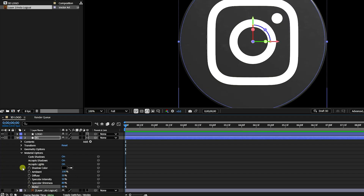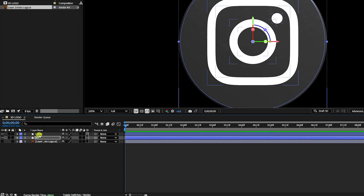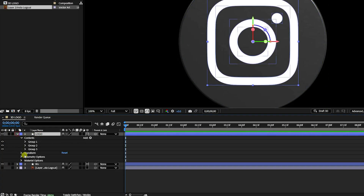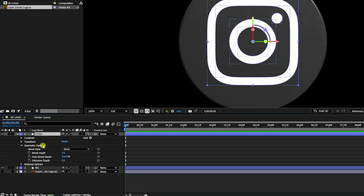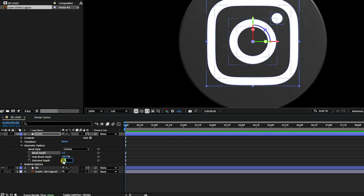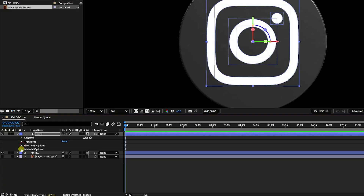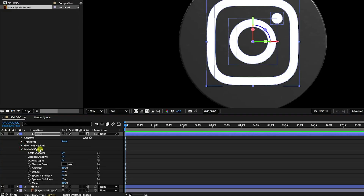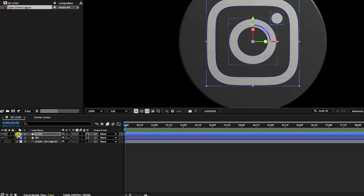Now go to the logo layer. Open Geometry Options and set Bevel Style to Convex, Bevel Depth to 5, and Extrude Depth to 50. Then go to Material Options and set Specular Shininess to 60 and Metallic to 60.